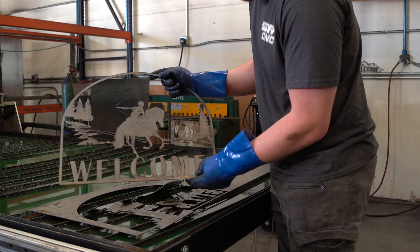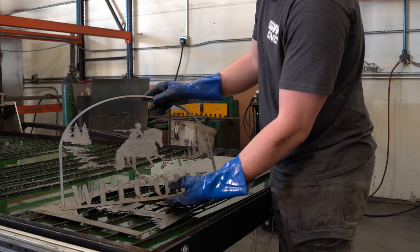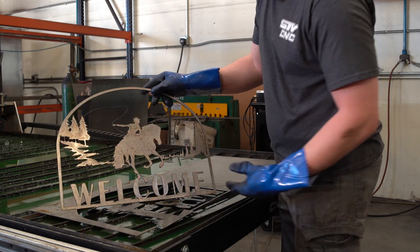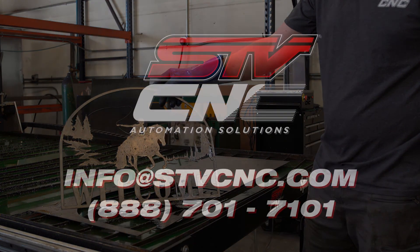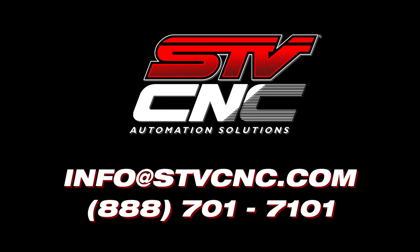Other than that, nothing more for this video. If you have any questions about anything that we talked about, please send us an email to info at stvcnc.com or give us a call at 888-701-7101 and we'll gladly help you with any questions you may have.